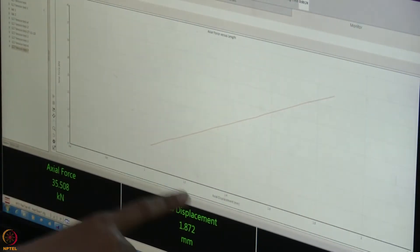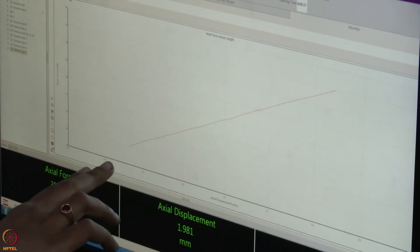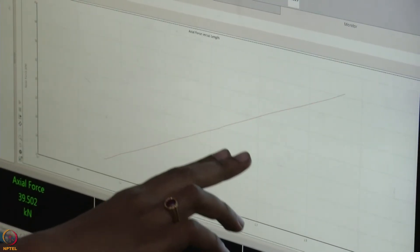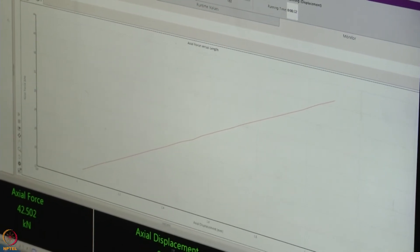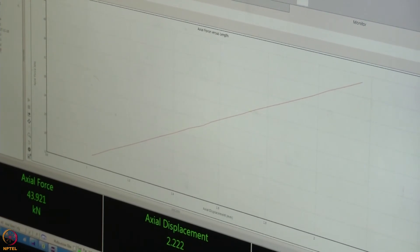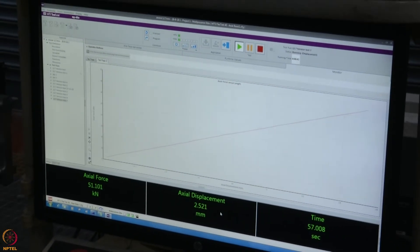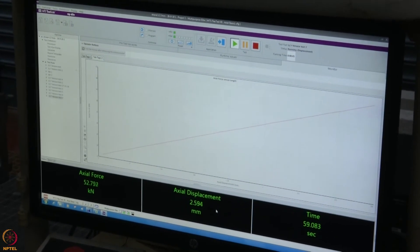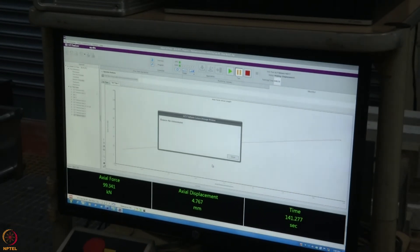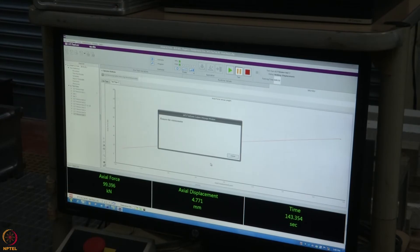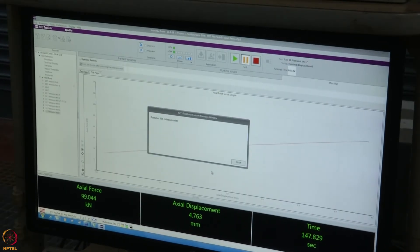While the test is running, you can see the load-displacement behaviour of the strand on the screen. The load is linearly increasing and the force and displacement values are shown at the bottom of the screen. Dial gauge readings are being taken at every 10 kilo Newton interval. This indicates the specimen has reached close to its yield strength and now we can remove the dial gauge from the strand.